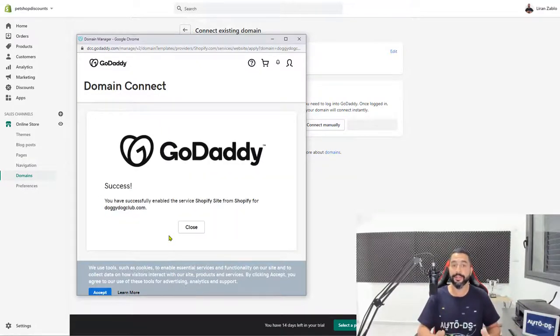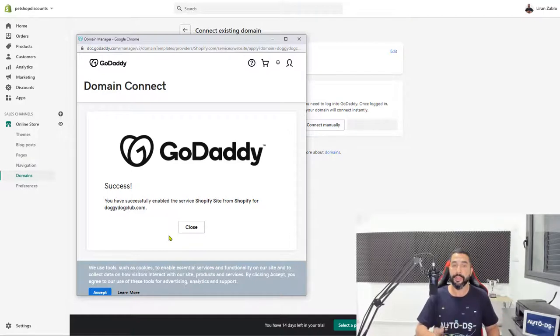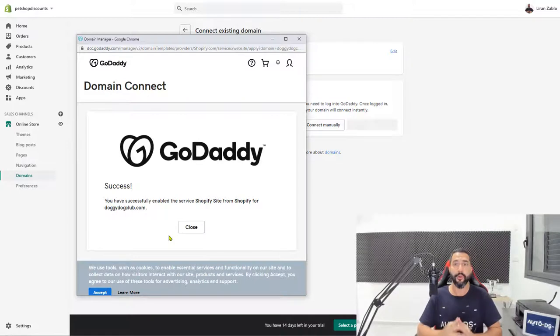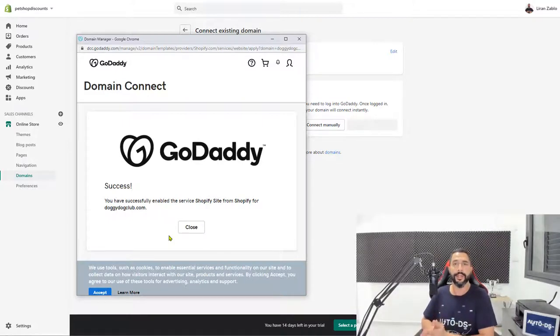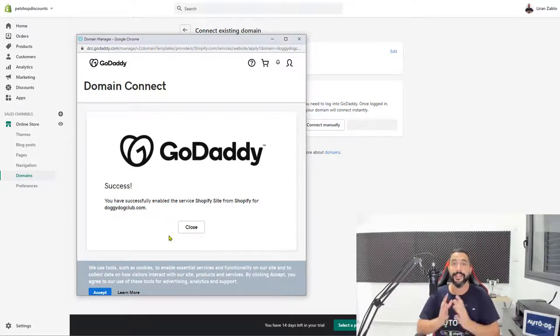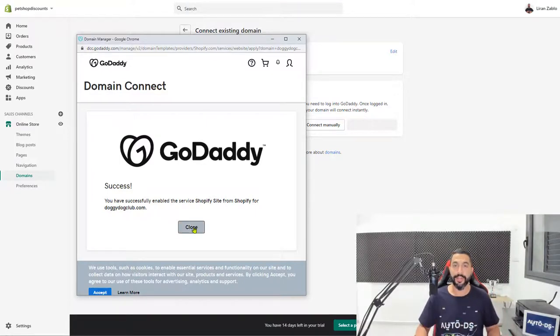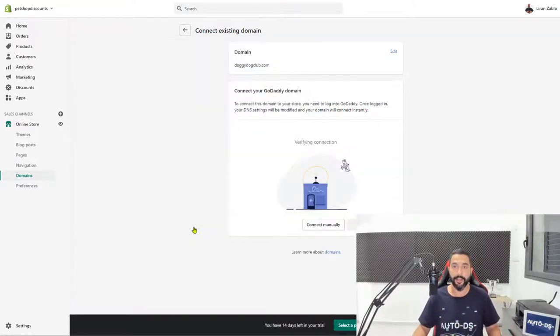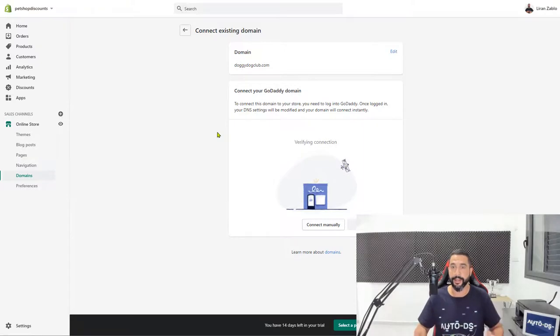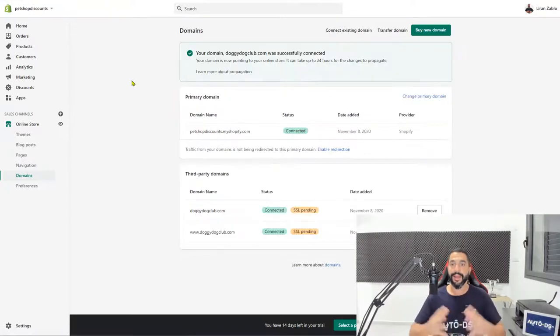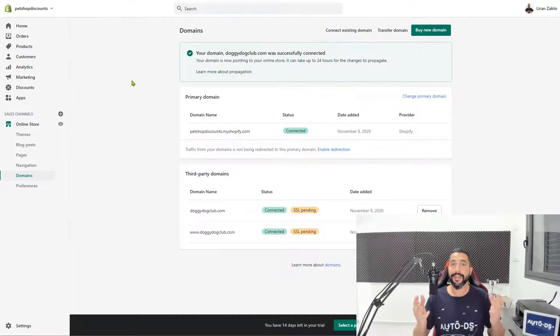You have successfully enabled the service Shopify site from Shopify for doggydogclub.com. This means that we were able to automatically connect our domain which we bought separately from godaddy.com for just $5, instead of paying Shopify the full $14 for that whole year. So now we're just going to click on close. Now you can see it's verifying the connection. Let's let it connect. And now as you can see, our domain has successfully connected with Shopify.